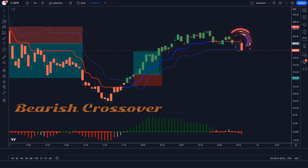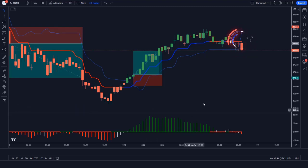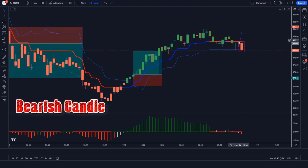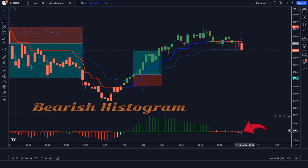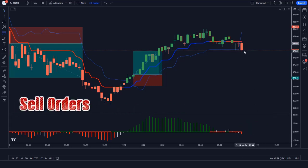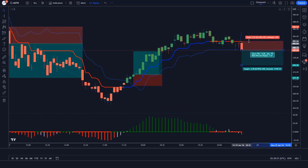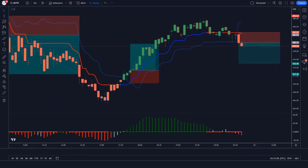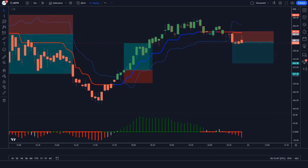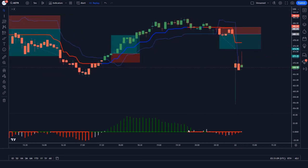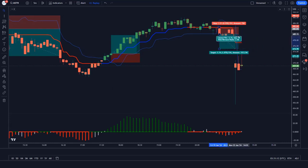Trade Example 3 (Sell): The line of the Trend Trader indicator makes a bearish crossover with the line of the Trend Magic indicator. The market has made bearish candles to give confirmation, and the histogram bar of the TMS oscillator indicator is a bearish histogram. All conditions are met. We place a sell order, with stop loss at the TM line and a 1-to-2 risk-to-reward ratio. The market has completely hit the target.